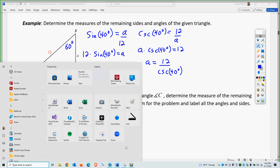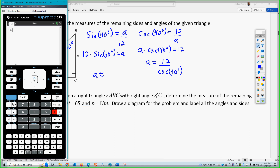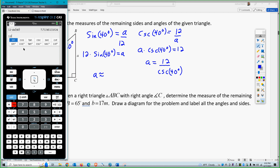If you're plugging in 40 degrees, you need to make sure the calculator is in degree mode, not radian mode — otherwise it treats it as 40 radians. The calculator will convert 40 degrees into radians and compute correctly. You get the same answer whether you compute 12 times sine of 40 degrees or 12 divided by cosecant of 40 degrees. So a is approximately 7.714.